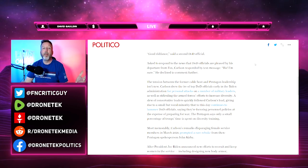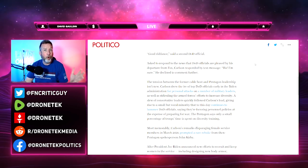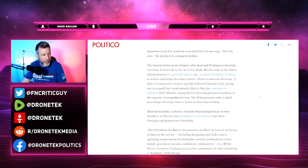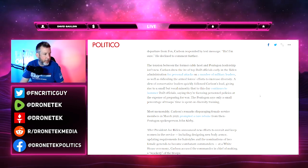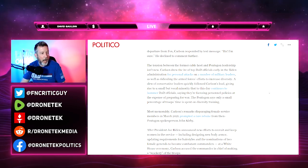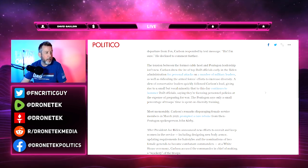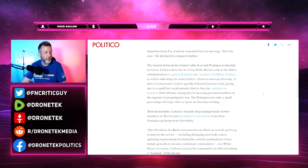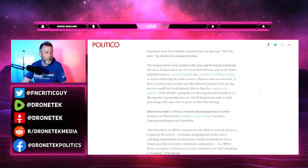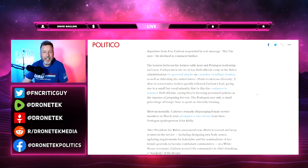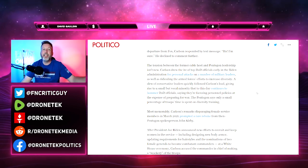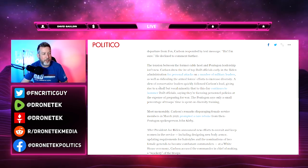The tension between the former cable host and Pentagon leadership isn't new. Carlson drew the ire of top DOD officials early in the Biden administration for personal attacks on a number of military leaders. He's a journalist. Like, what do you... these people should have nothing to say about it.